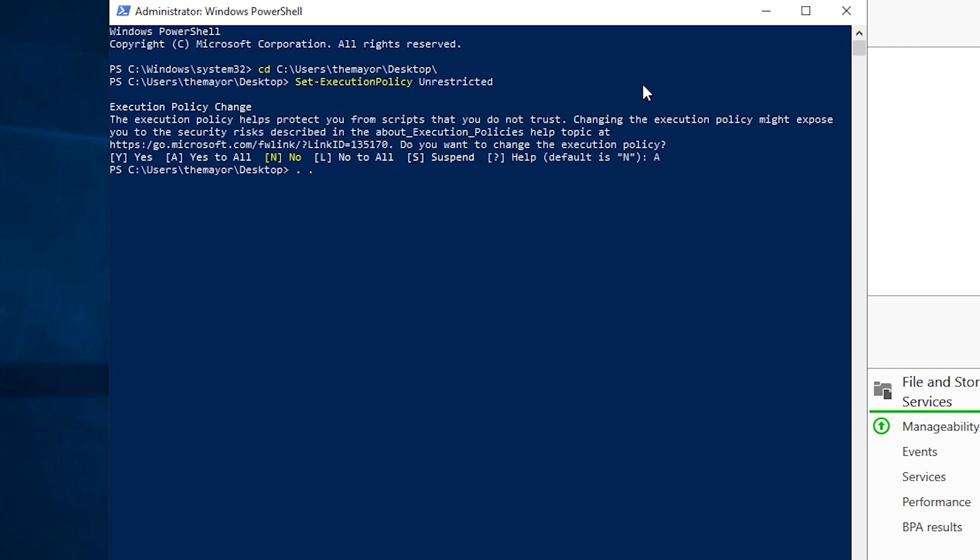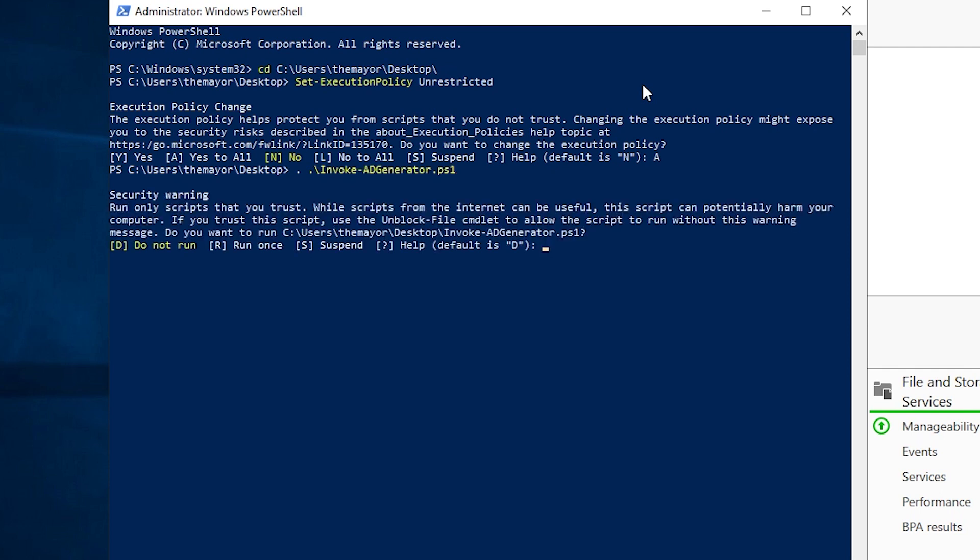And then we can invoke AD Generator and we'll say run once. Then we can do invoke AD Generator, domain name mayorsec.local.